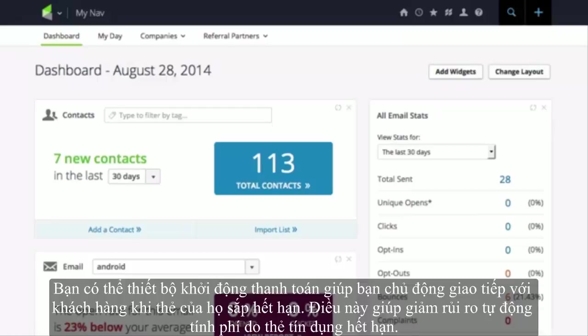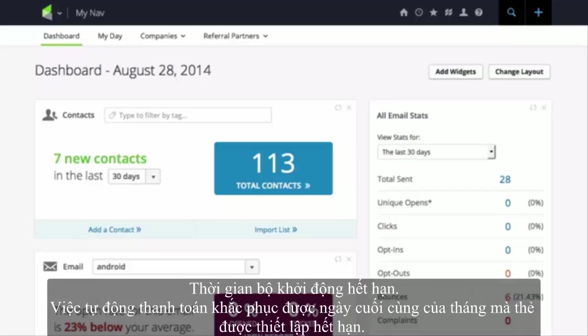Sometimes you may run into sticky situations with customers who are on subscription programs or payment plans having expired or expiring credit cards. Let's discuss how to handle this.